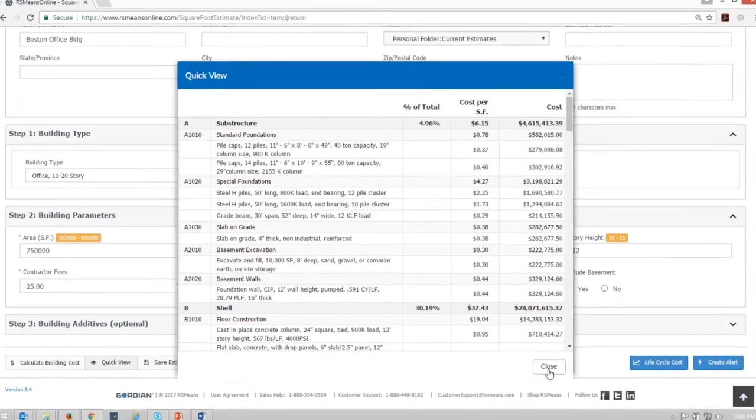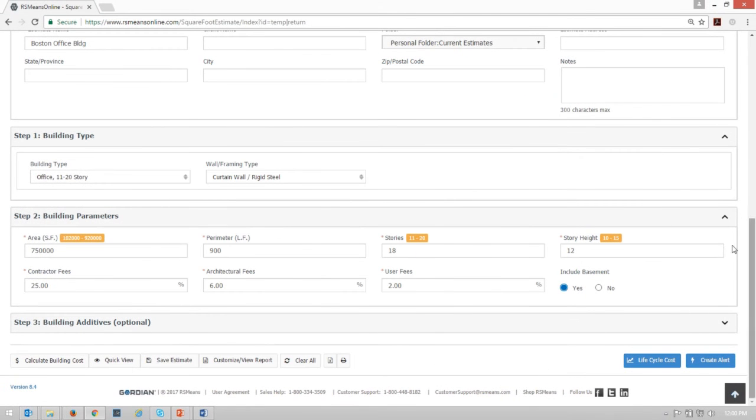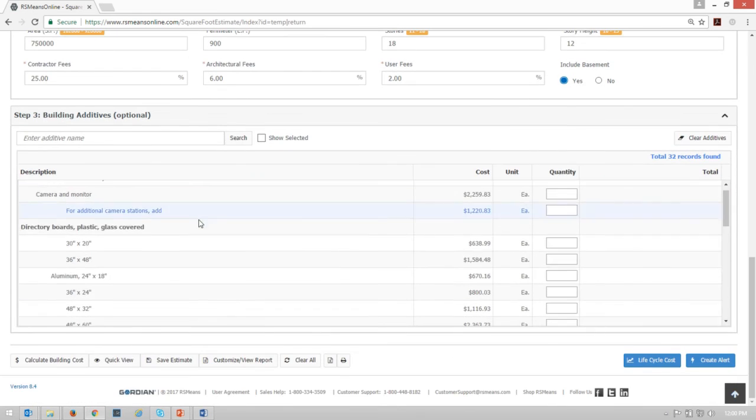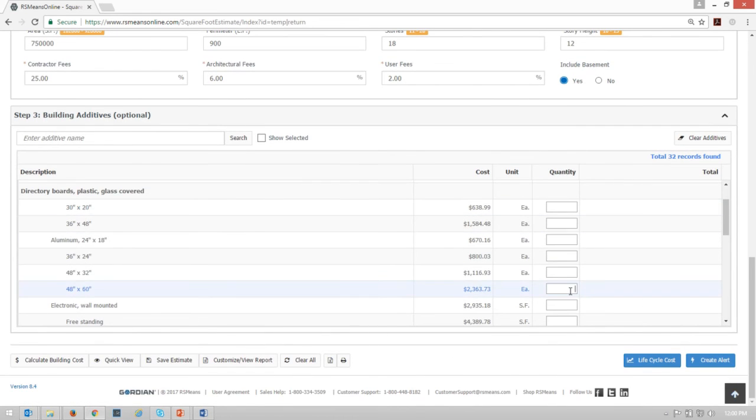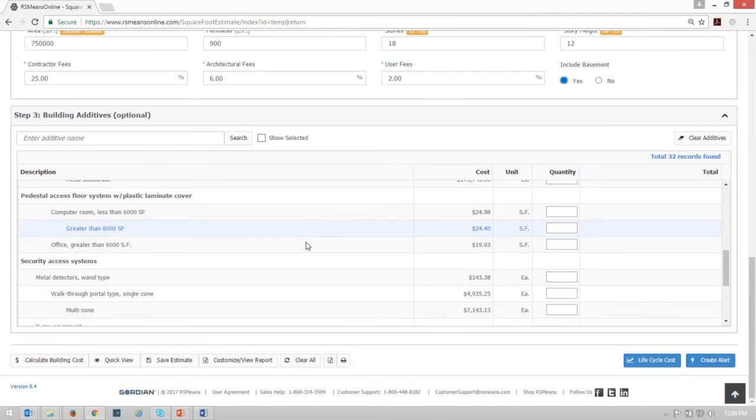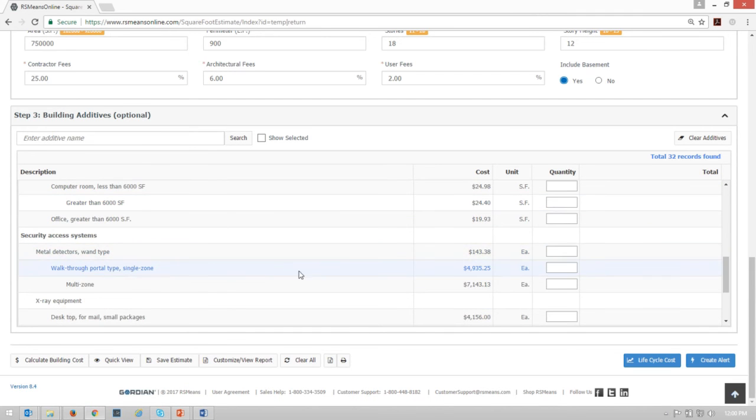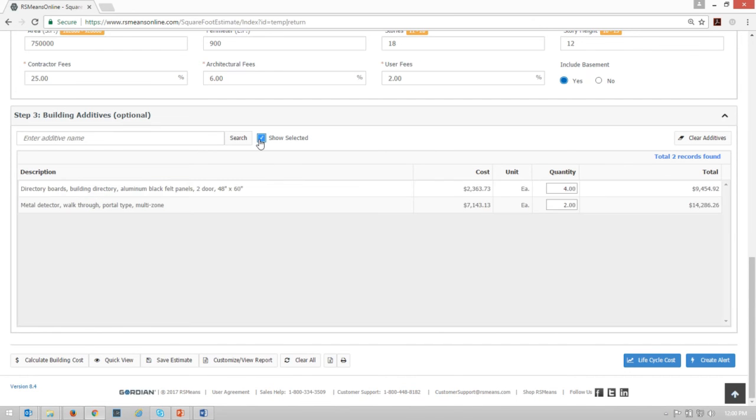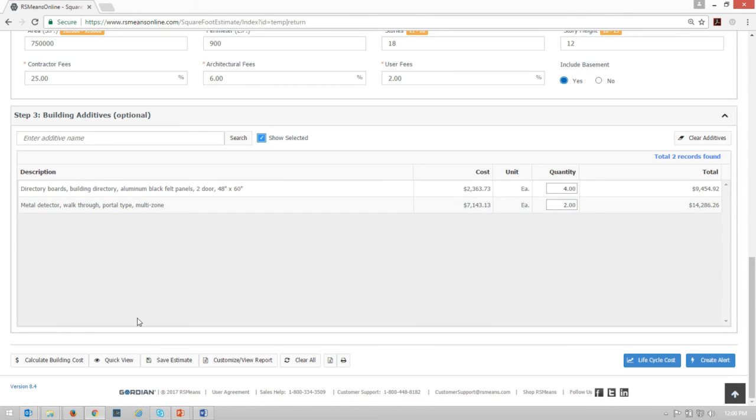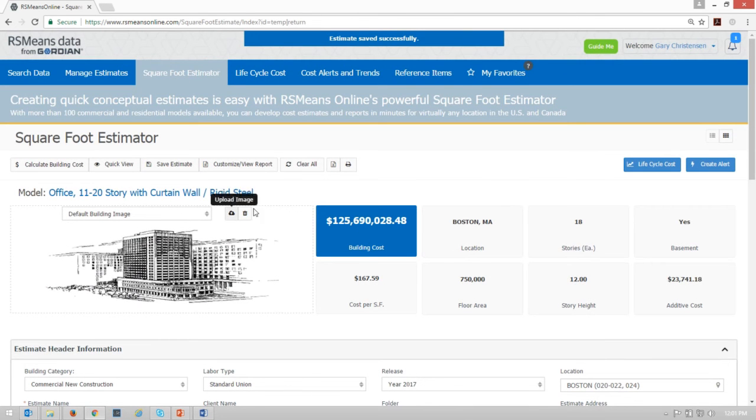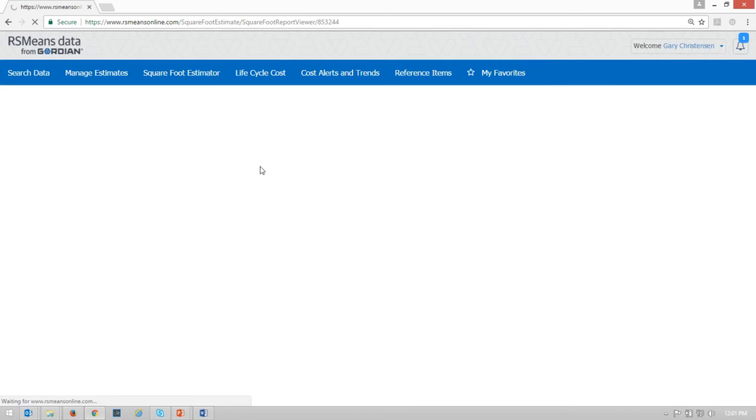When I've looked at this and said okay well let's check out the list of additives now and see if there's anything I would want to add from that list of additives that isn't already in the building. I would click on this optional list of additives and maybe I want to put in a few of these directory boards, one for each entrance, one for each side. Maybe I want to go down and put in some metal detectors, maybe a walk through portal type metal detector, maybe a couple of those. And then at any time I can click show selected. It'll show me just the ones I've selected and then again I can save and recalculate as I go along. I can take a look and I can see the cost of my building 125.7 million dollars and then at any time I can click on customize slash view report.